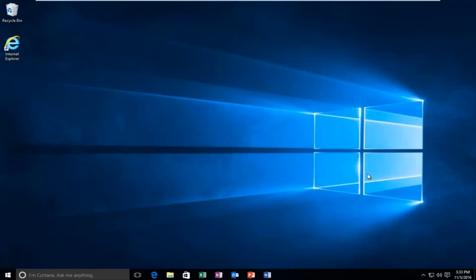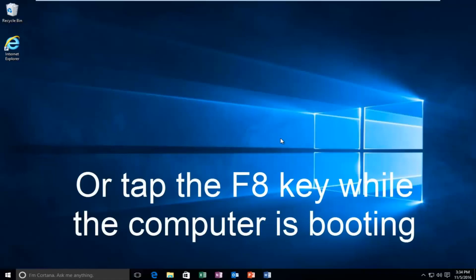Specifically, the error code is 0xc followed by six zeros and then an E on the end. While you might not be able to necessarily boot into Windows, we're going to be starting from our computer already logged in. However, if your computer is unable to boot, you should be using your Windows 10 original installation USB or CD, plug that into the computer, and then boot to that while the computer is booting up. That is another way to get to the area that we're going to be working with today.